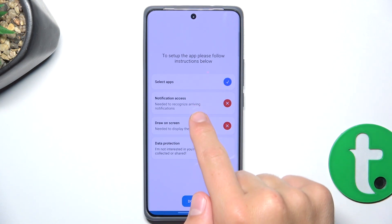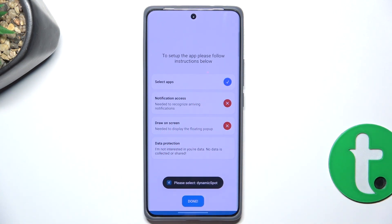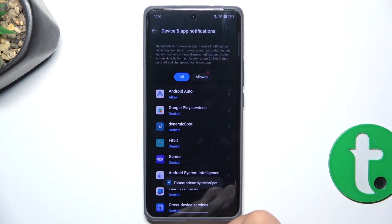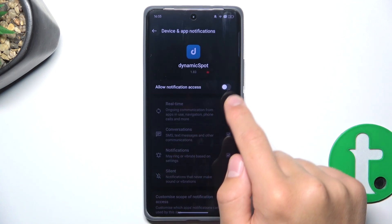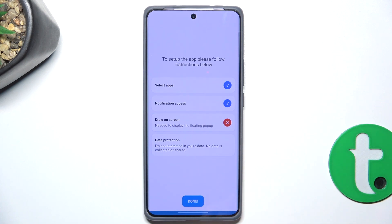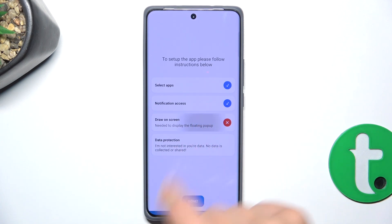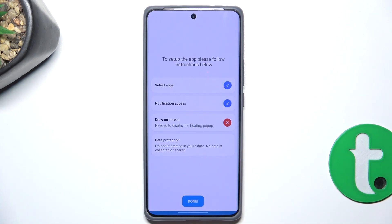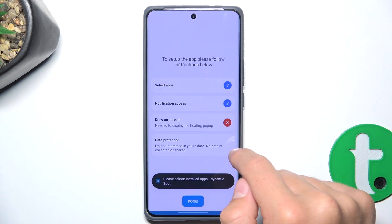Now you need to grant notification access, so tap on here and select Dynamic Spot. Tap on Allow Notification Access and tap on Allow. Now tap here and tap on Allow. Next.